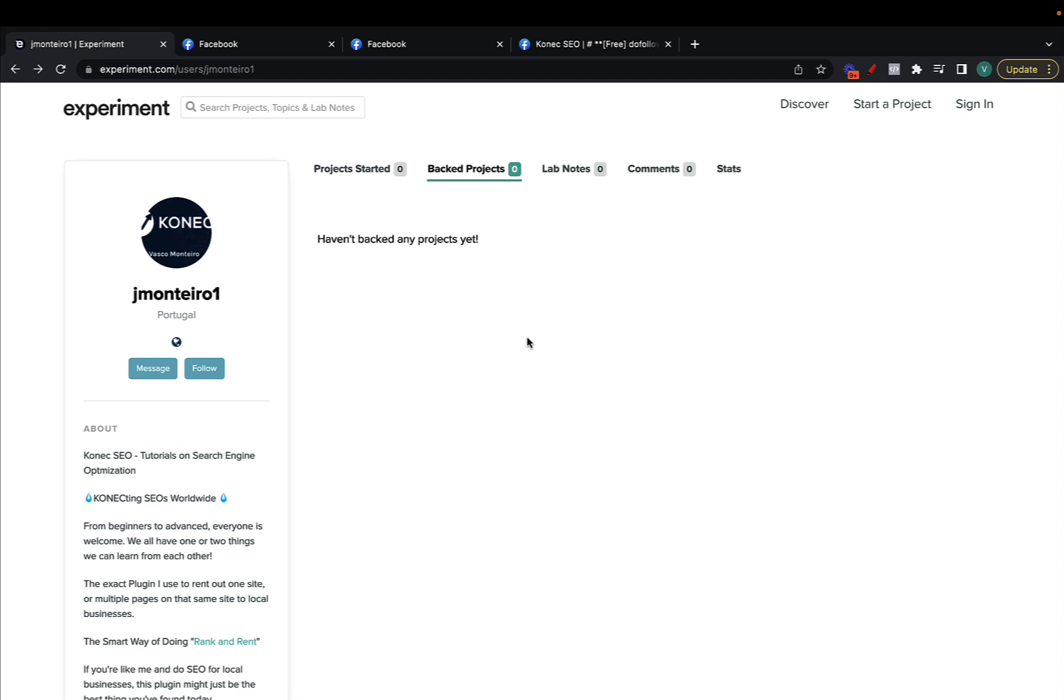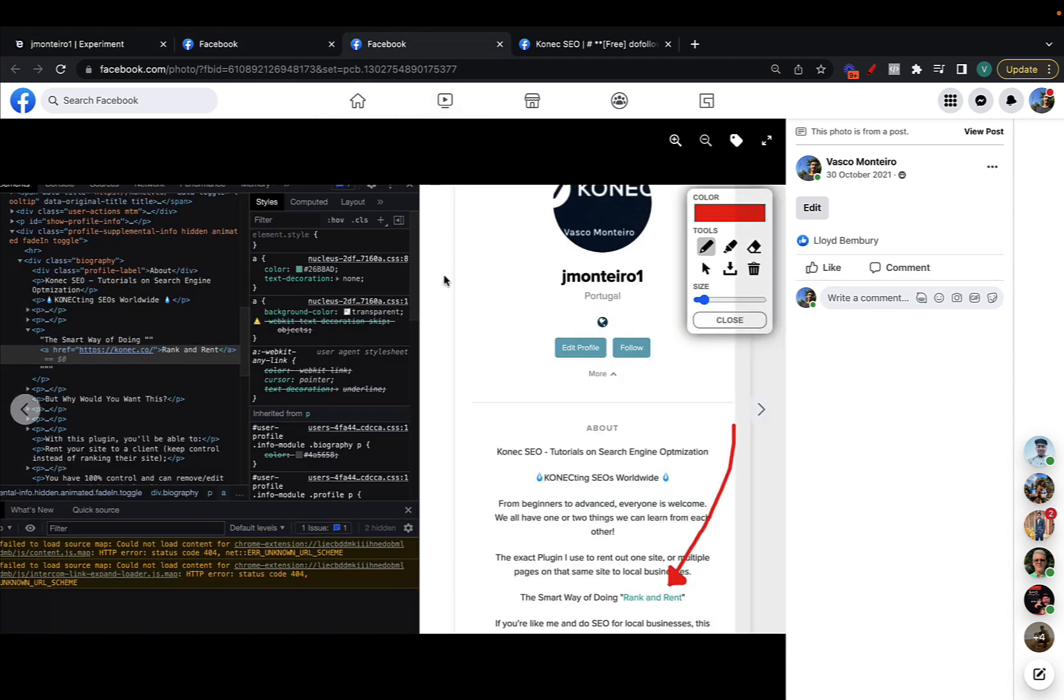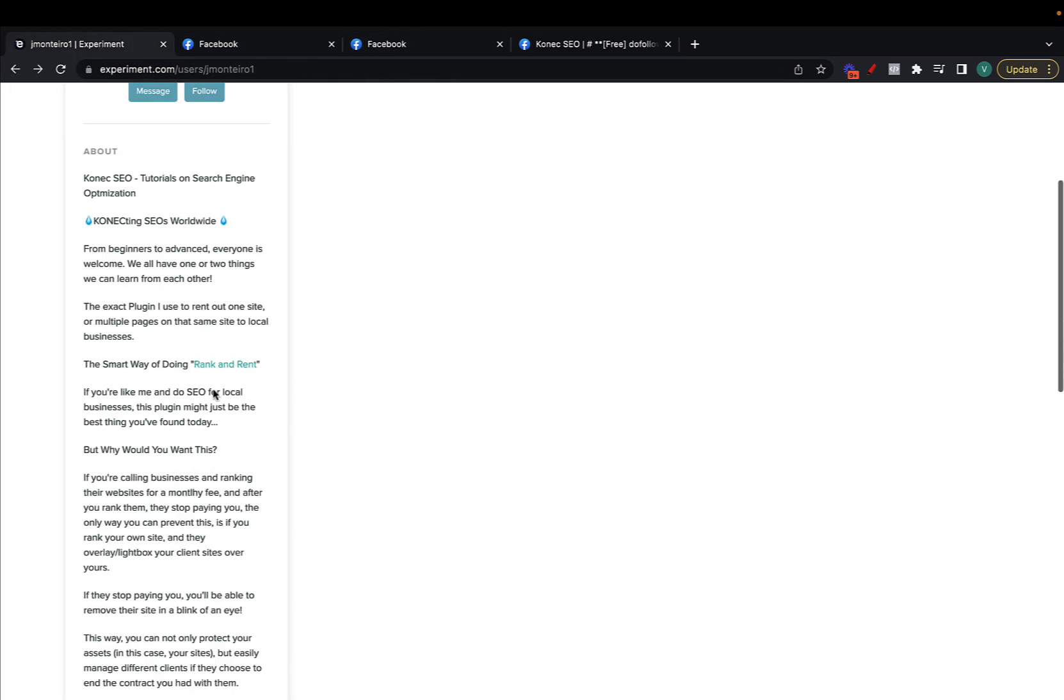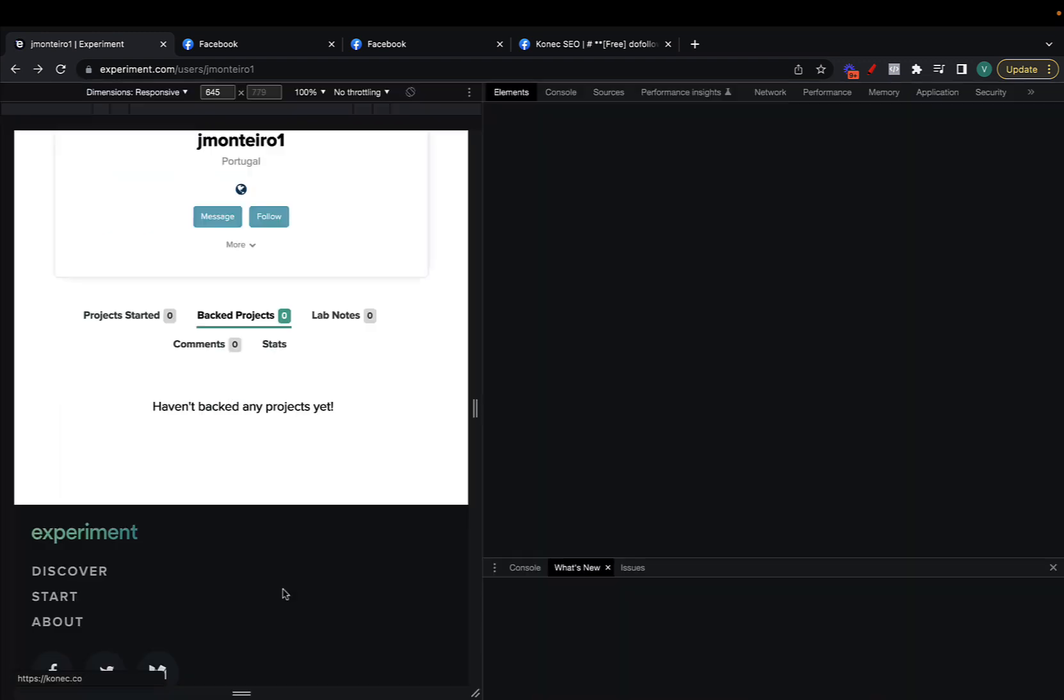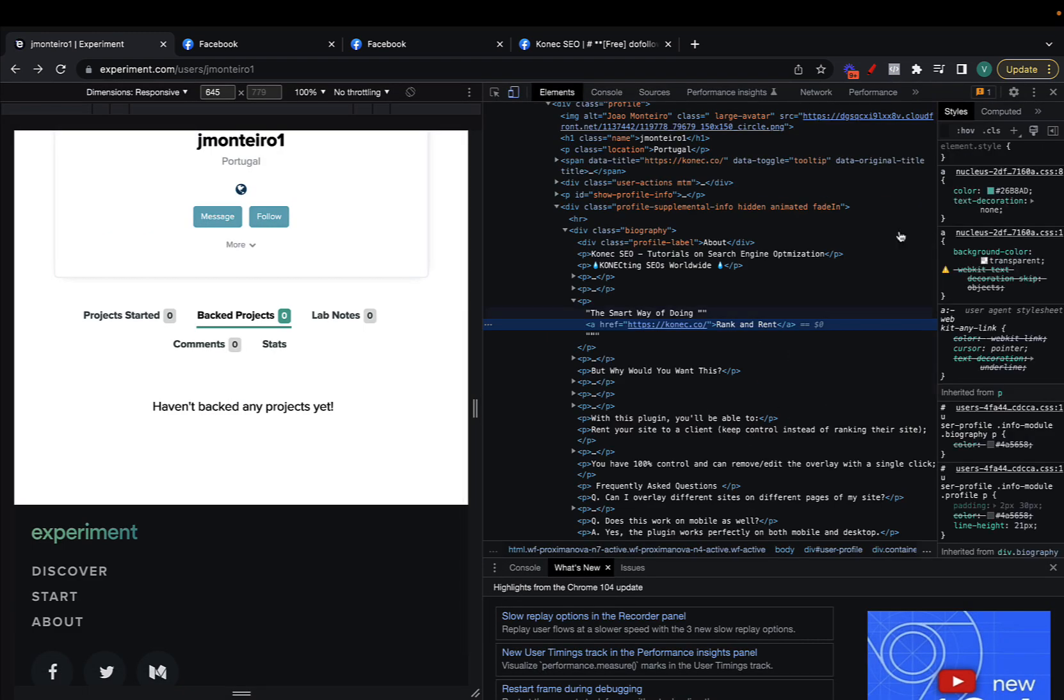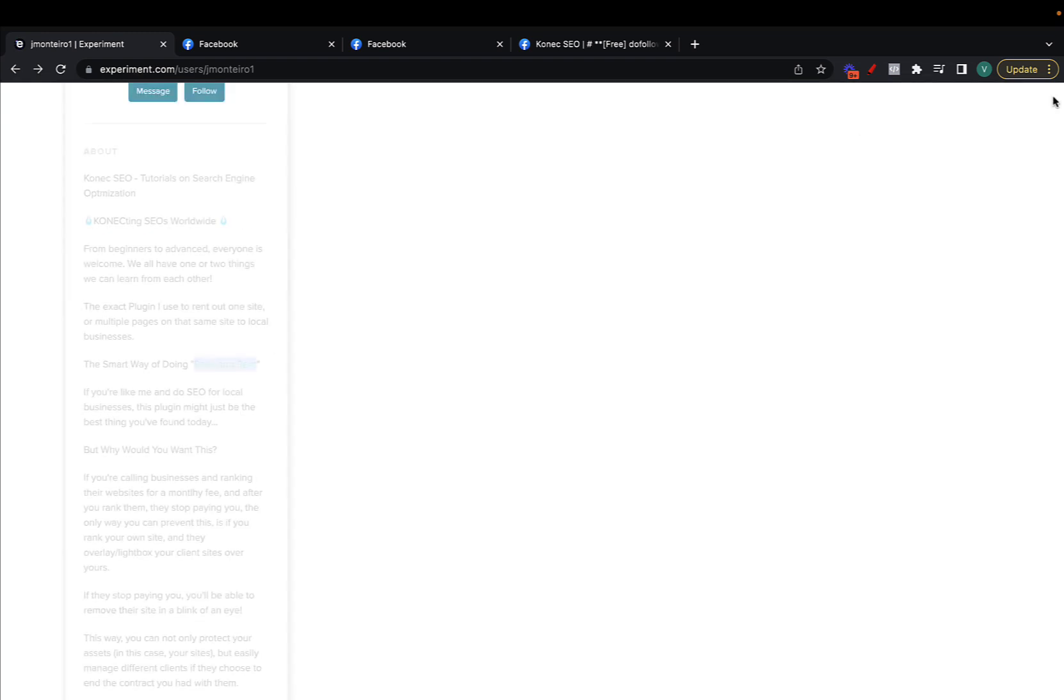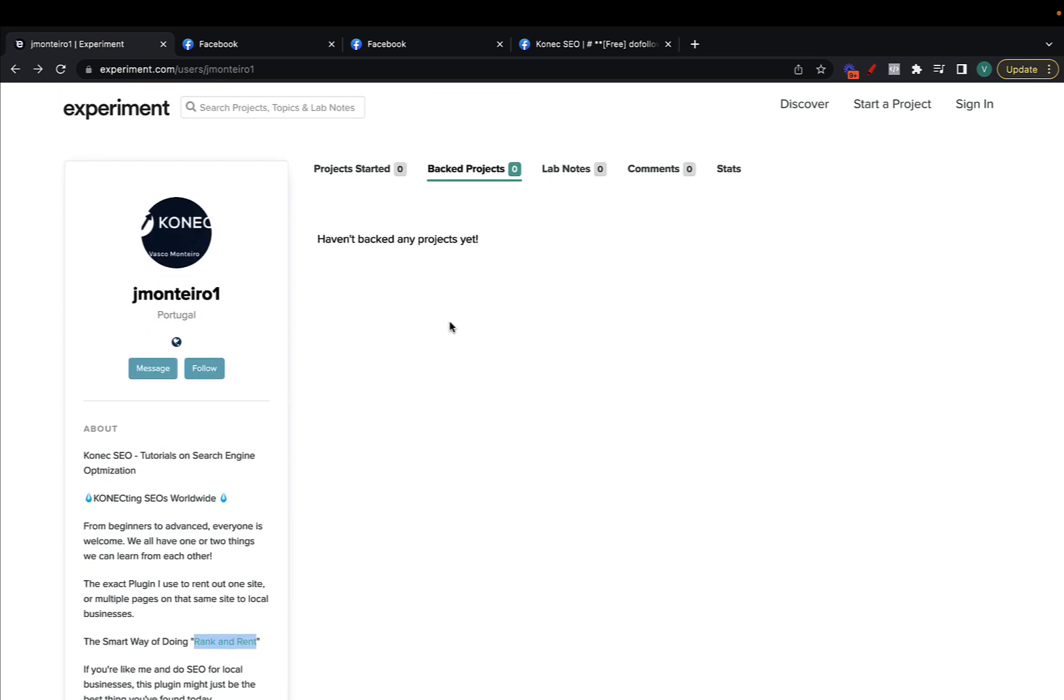I'm going to show you exactly how to get a dofollow link from this domain that has a trust flow of 48 and a citation flow of 57. It is dofollow as we can see here by the screenshot, as well as if I do an inspect element, it is a dofollow link. So I'm going to show you step by step how to do it, let's get straight into it.